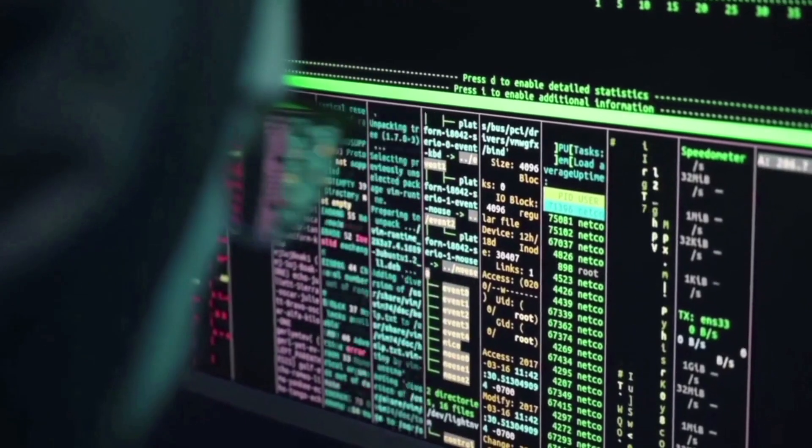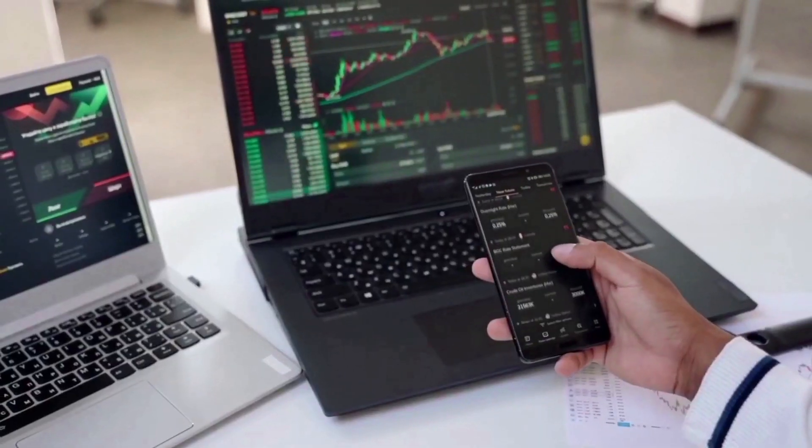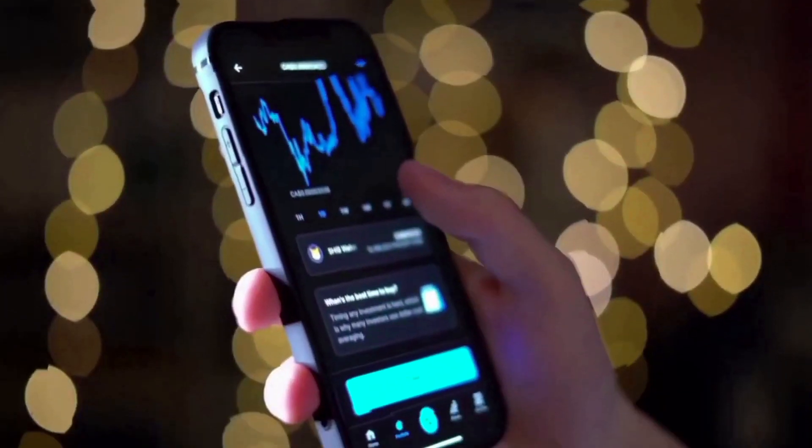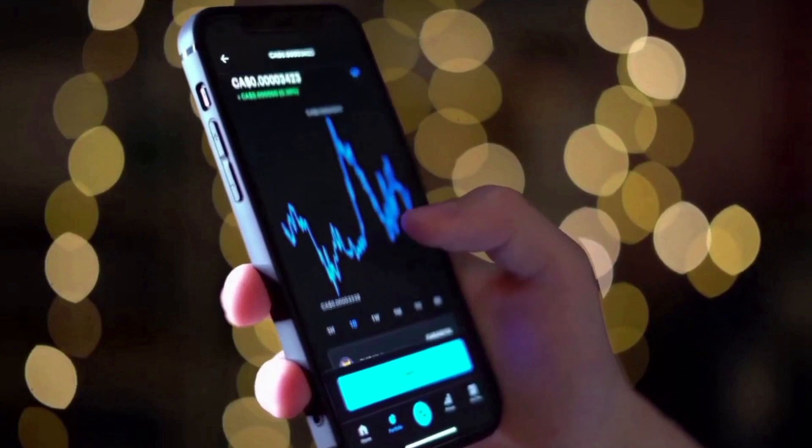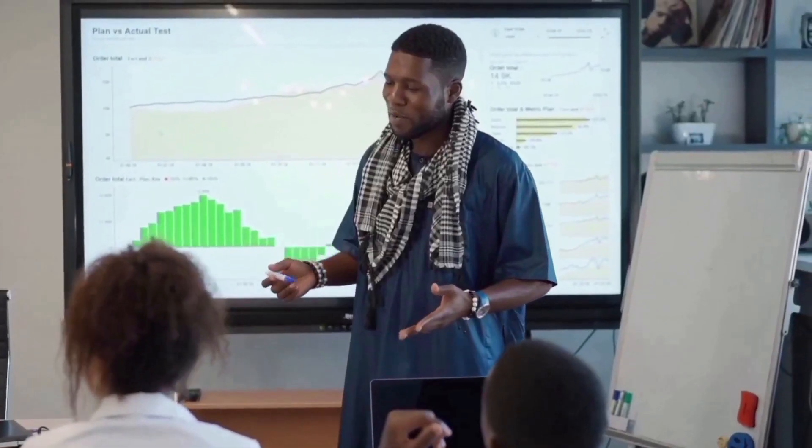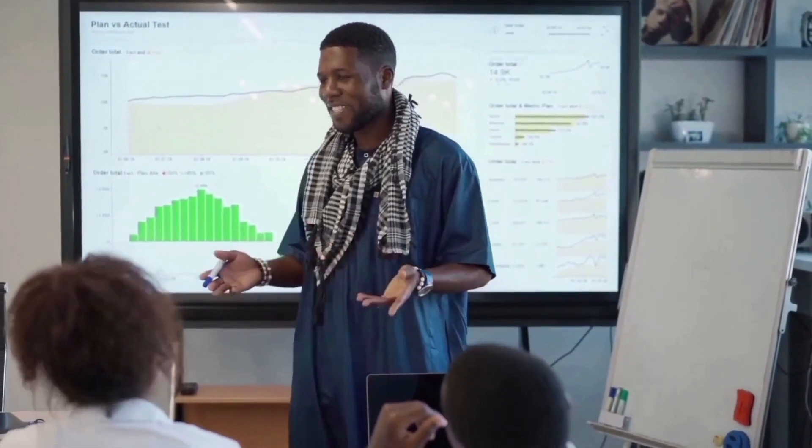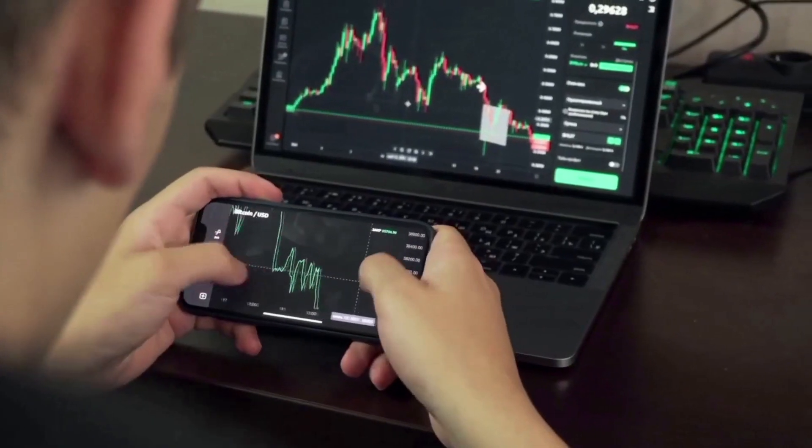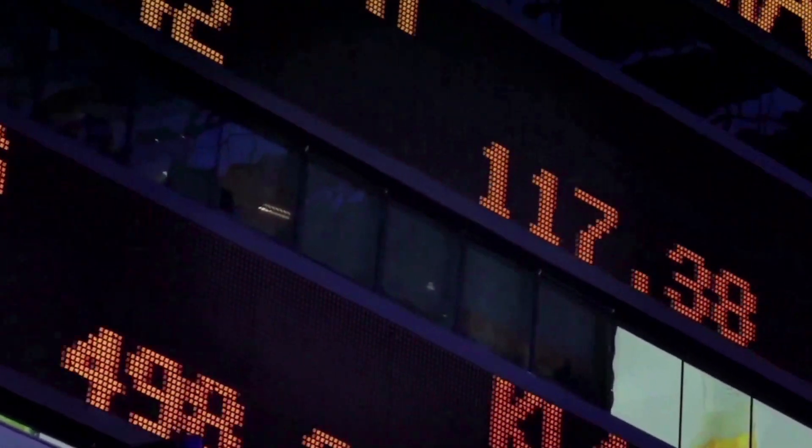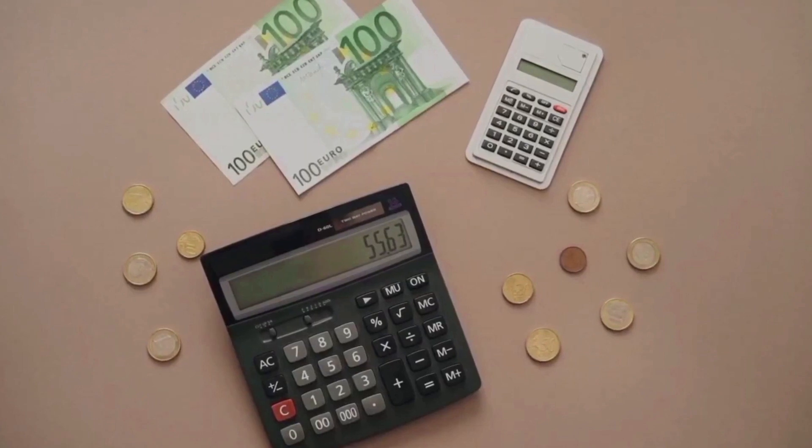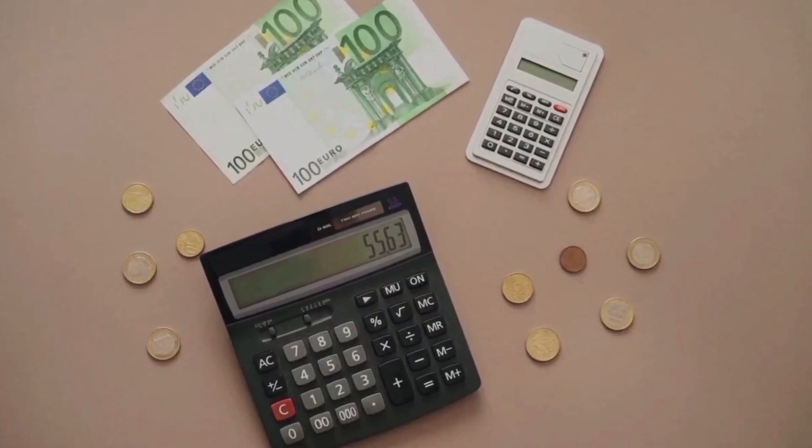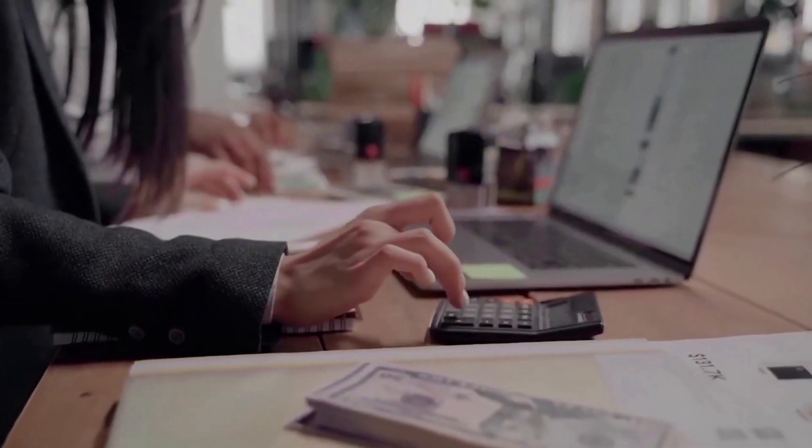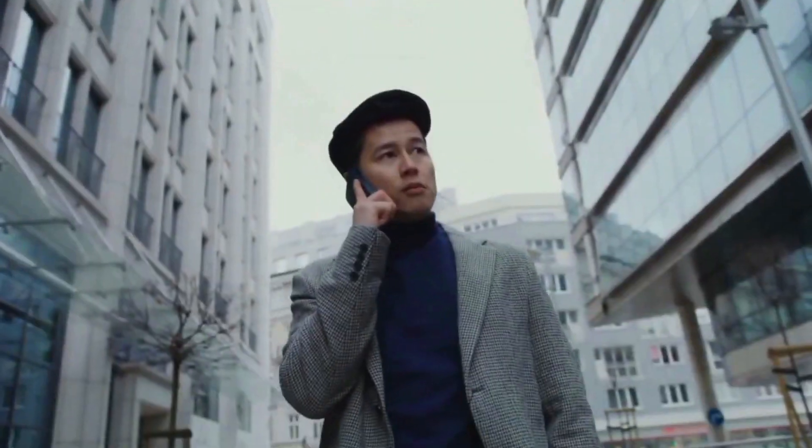The first big rising resistance for XEC is at $0.0000673. It needs to close above that level to keep going up. The bottom support is at $0.0000555. We could see the price drop even more if it falls below $0.0000555.